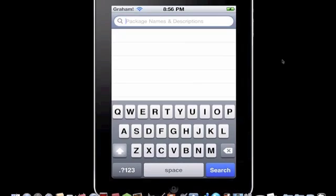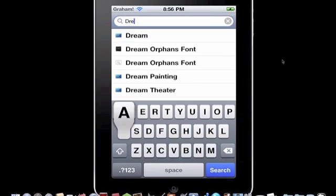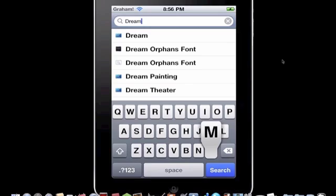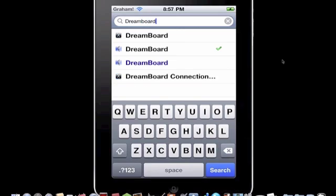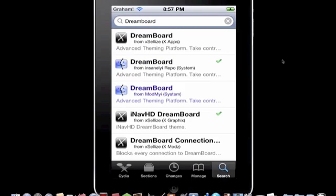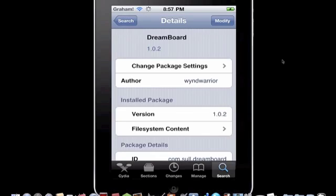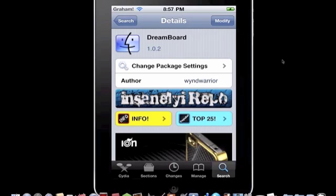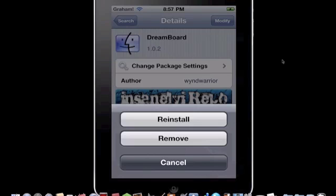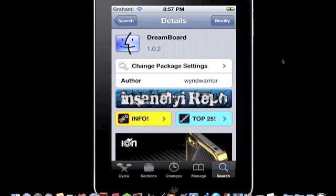Type Dreamboard. Click the one from insanely i repo, this one right here. It's by Wind Warrior, so you're gonna hit Install and then Confirm.